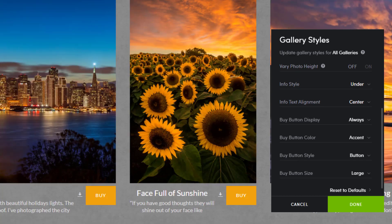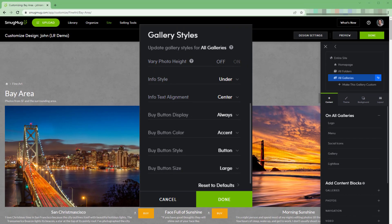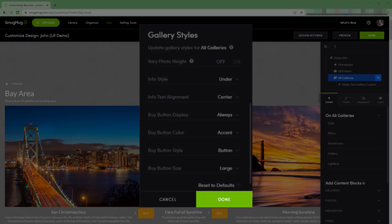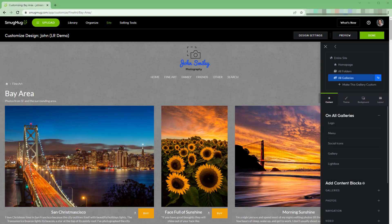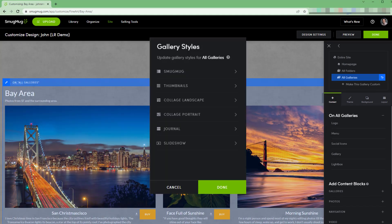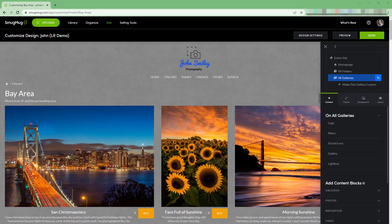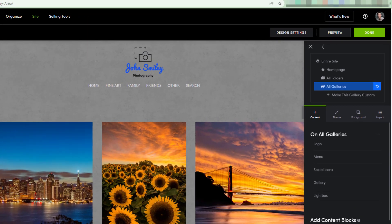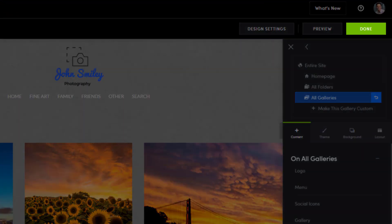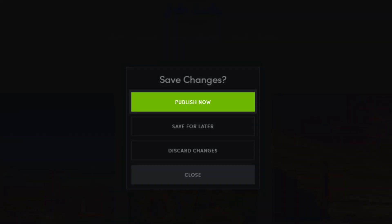And that's it. The last option in this panel lets you reset back to the default settings if you need to. When you're done, click done. If you wish to customize any other gallery style, click the gallery content again and open the settings panel. When you're finished, publish the changes by clicking done in the upper right, followed by publish now.